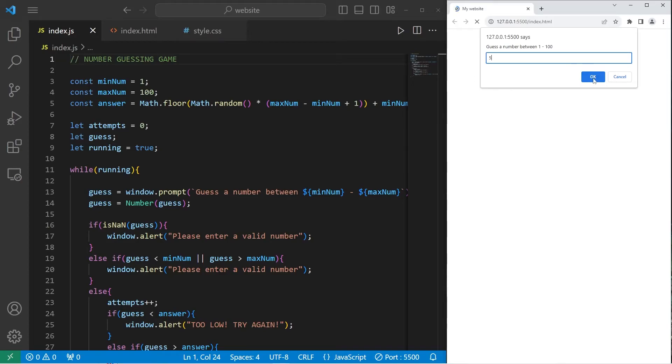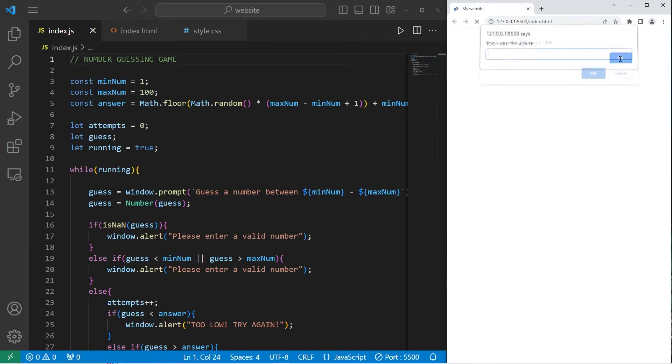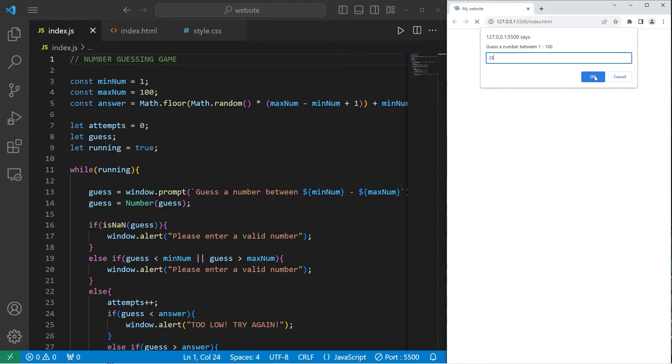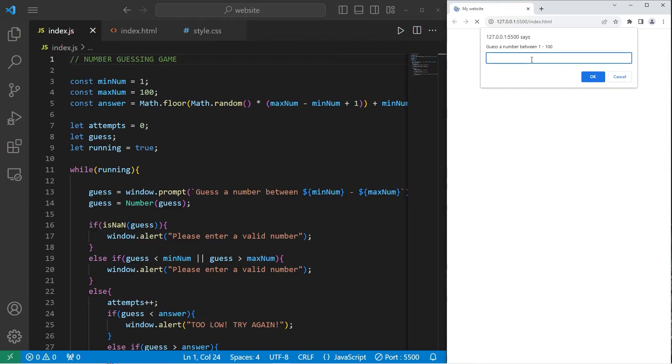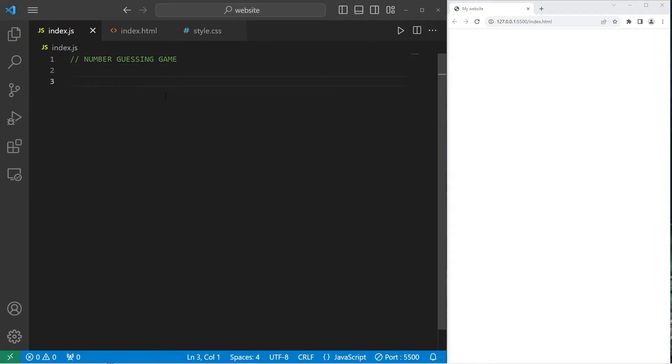Hey, what's going on everybody? In this video we're going to create a number guessing game using JavaScript. So why don't you go ahead and sit back, relax, and enjoy the show.